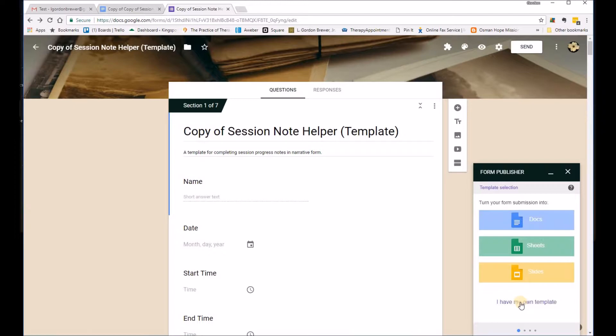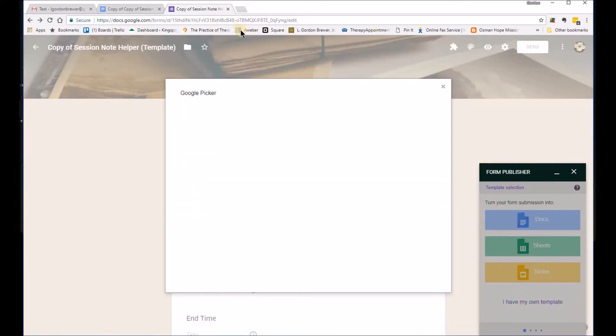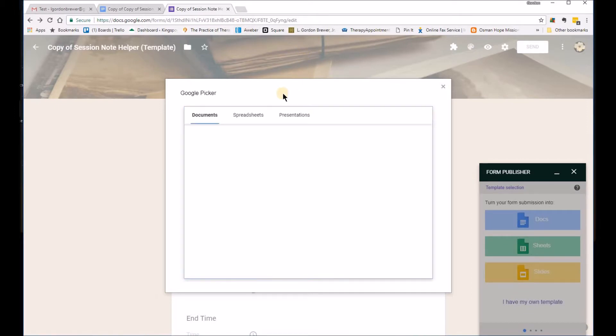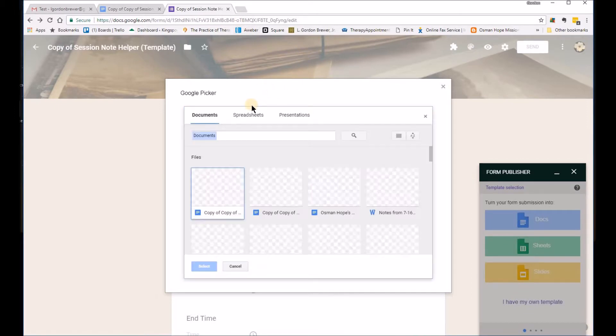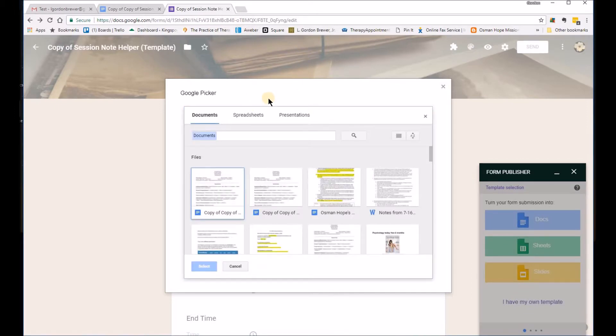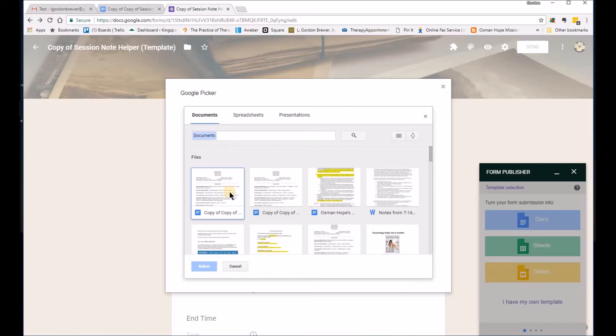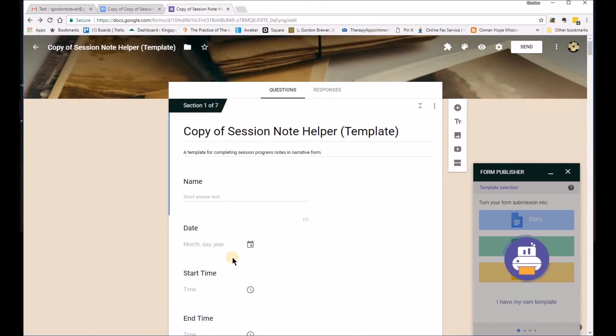And then you next want to say I have my own template. And it'll bring up this Google picker. And probably it will be pretty close to the front of the list there since you just downloaded it. And you'll click on that and you'll select it.